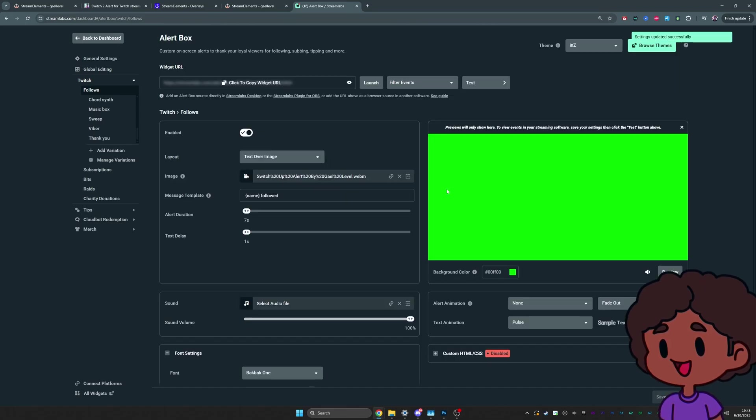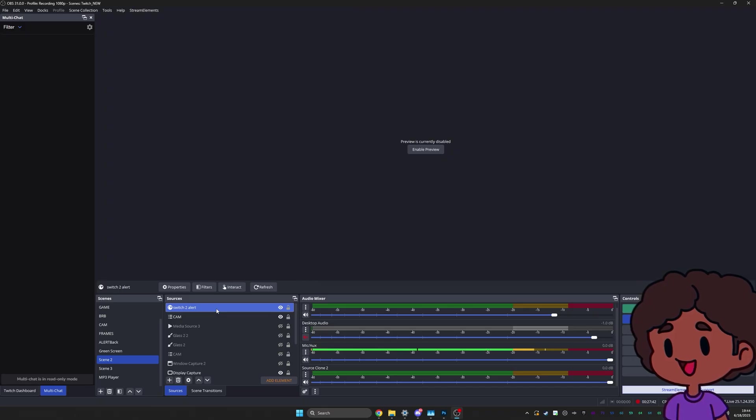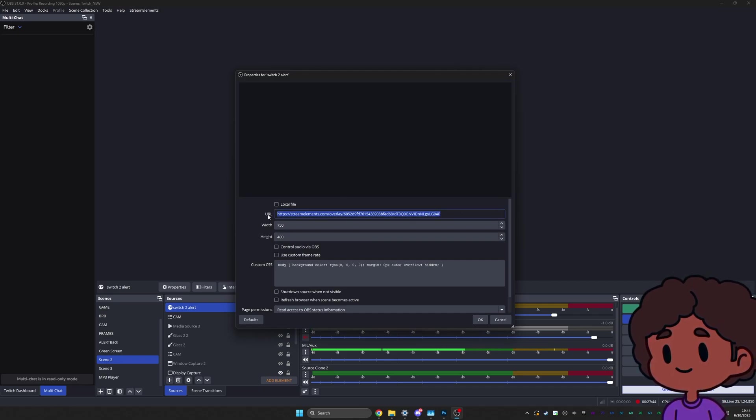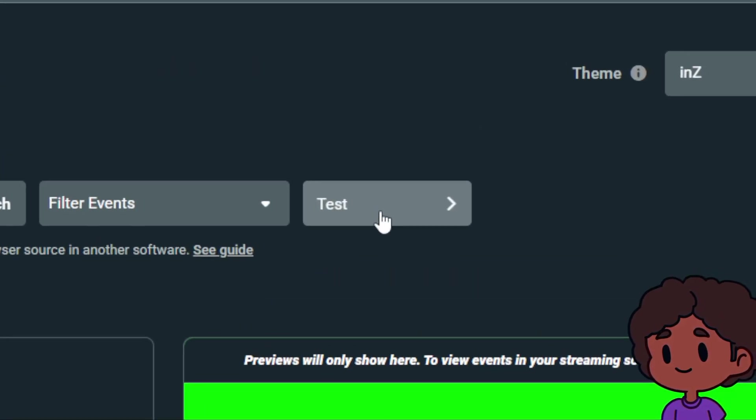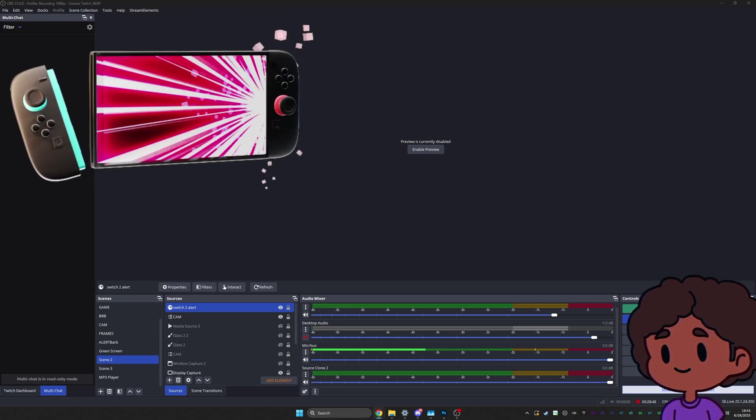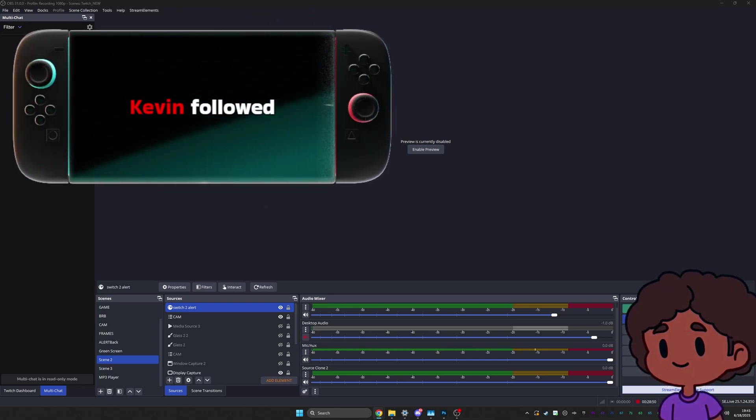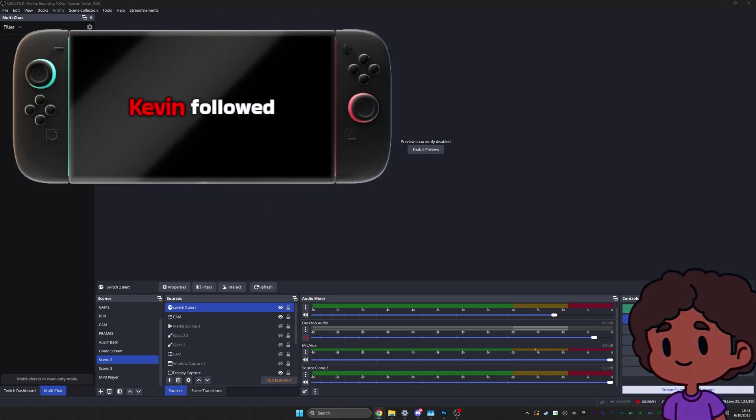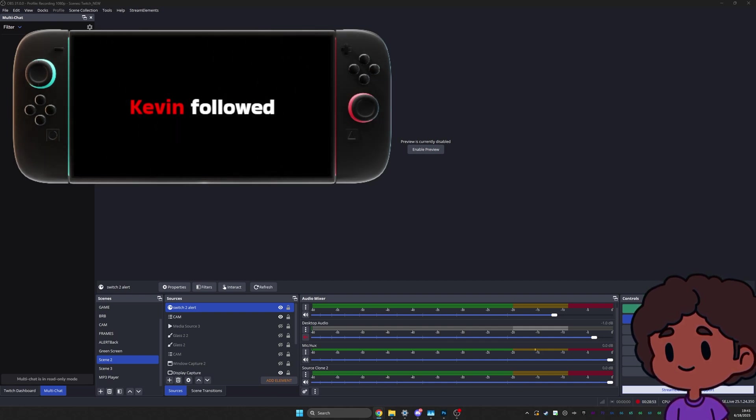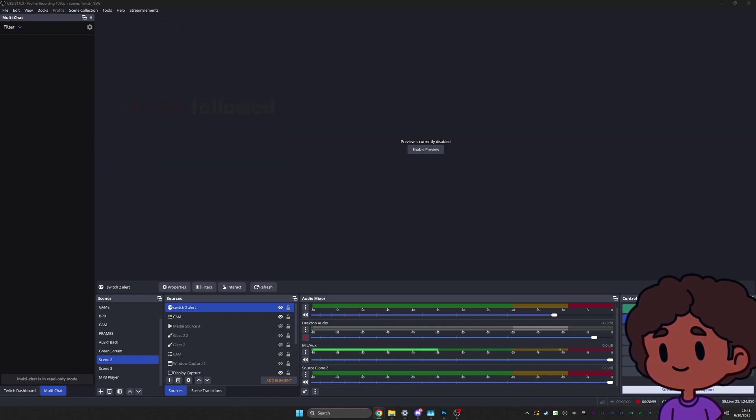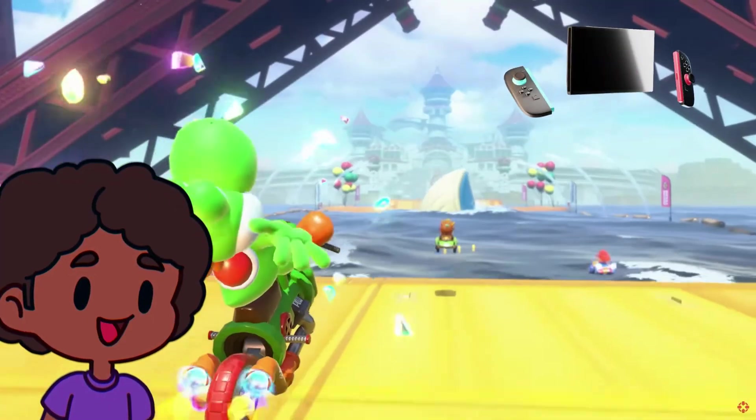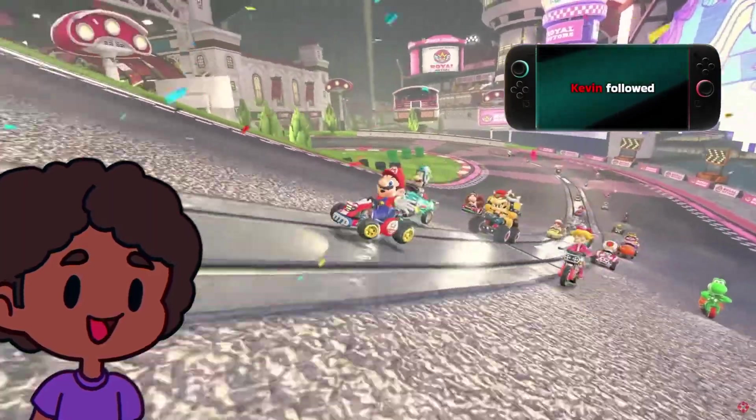From there, save your settings, go up top here, click on here to copy the URL. And do the same thing with the browser source. Just paste the link. And from the website, you can click on test right here and click on follows. And there you have it.